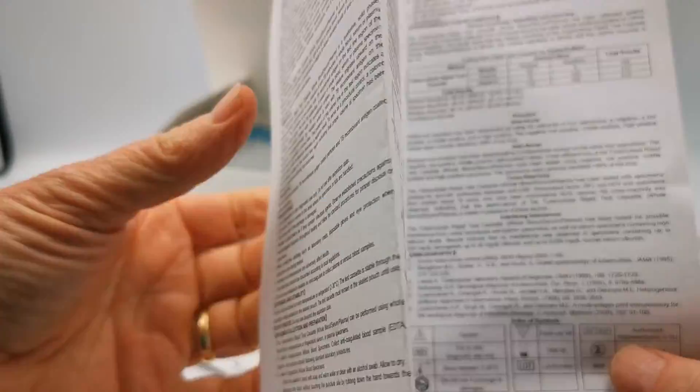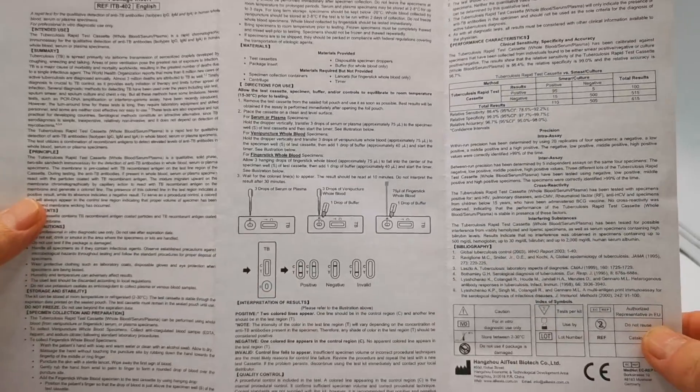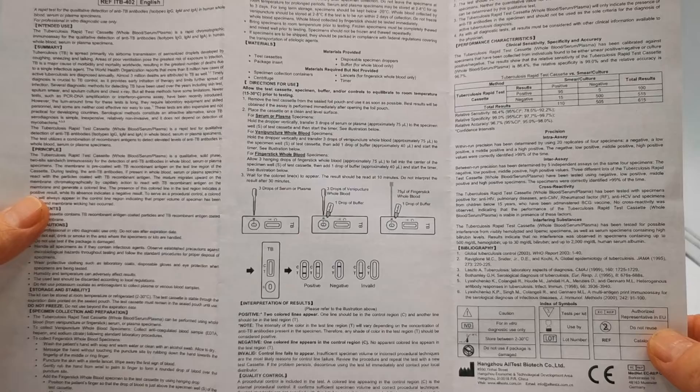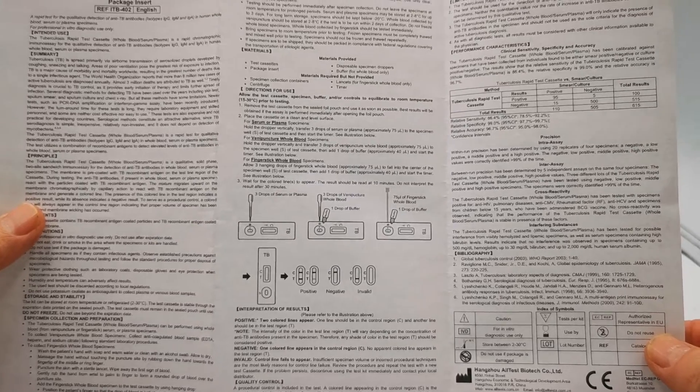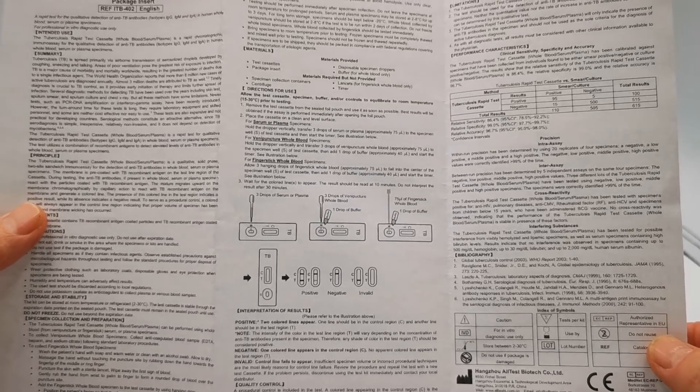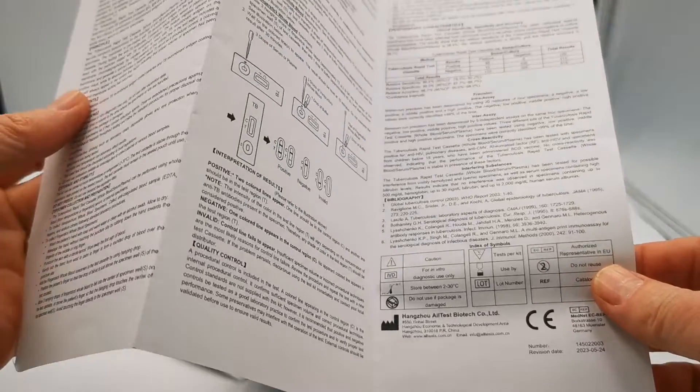Also included is a full IFU data sheet, a copy of which is downloadable from the website, giving instructions and interpretation of results.